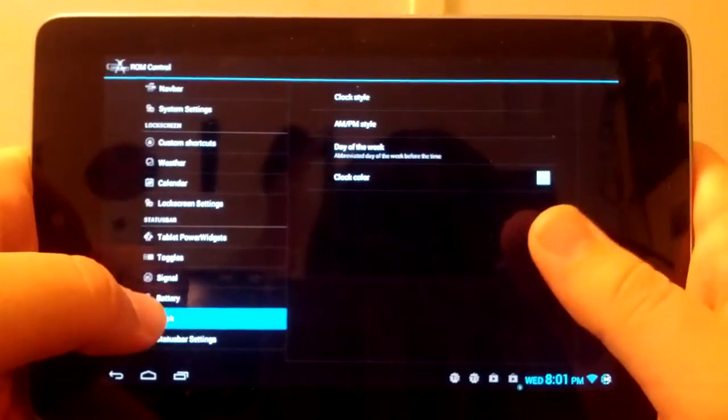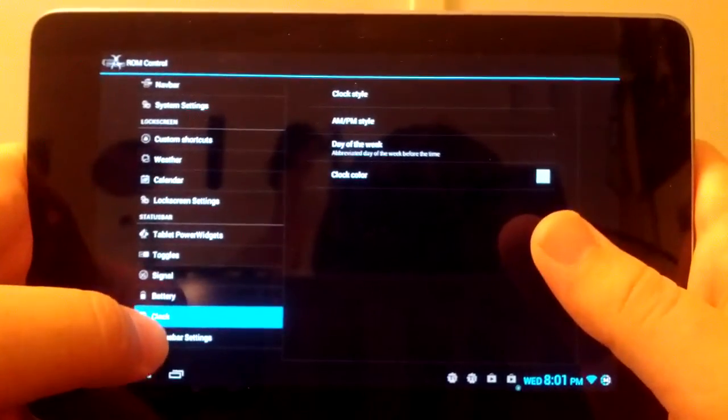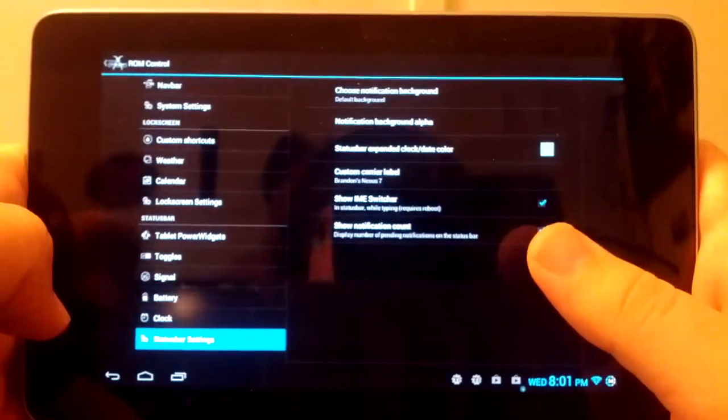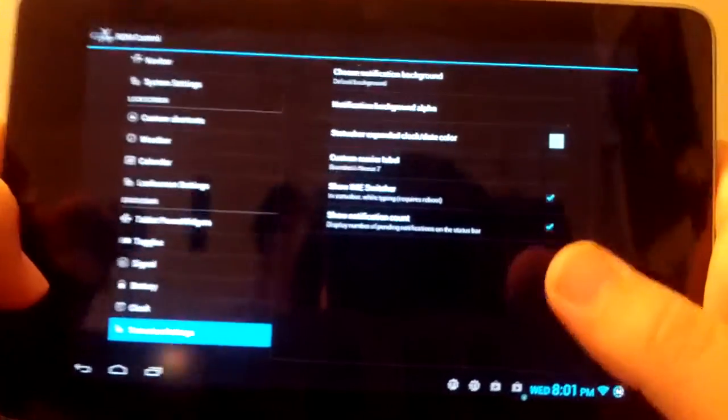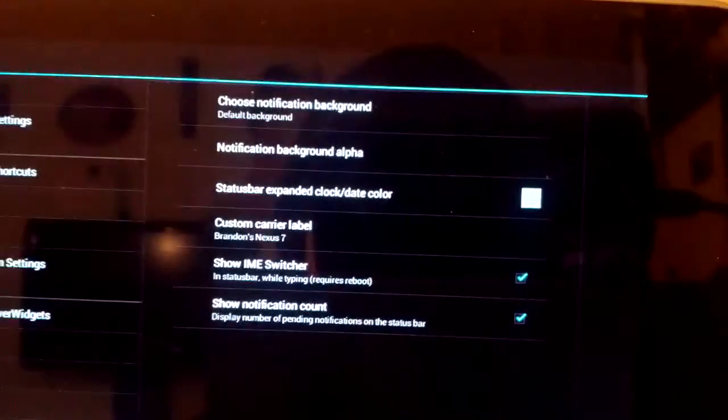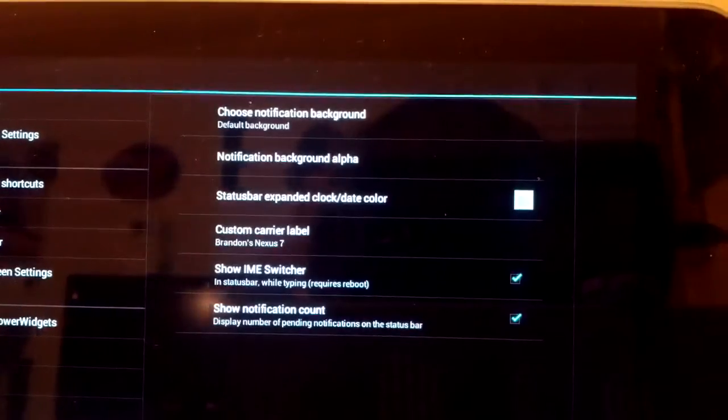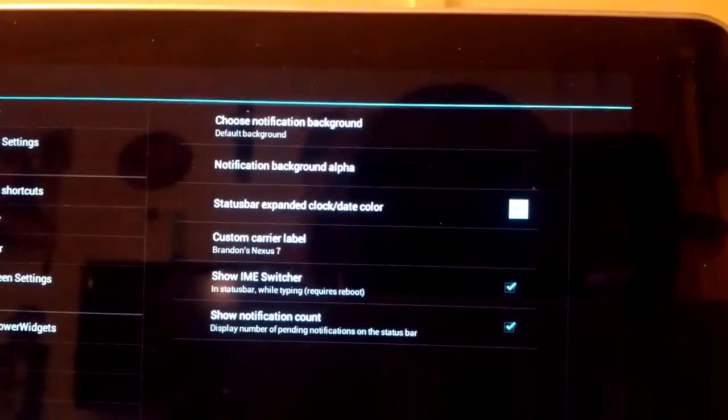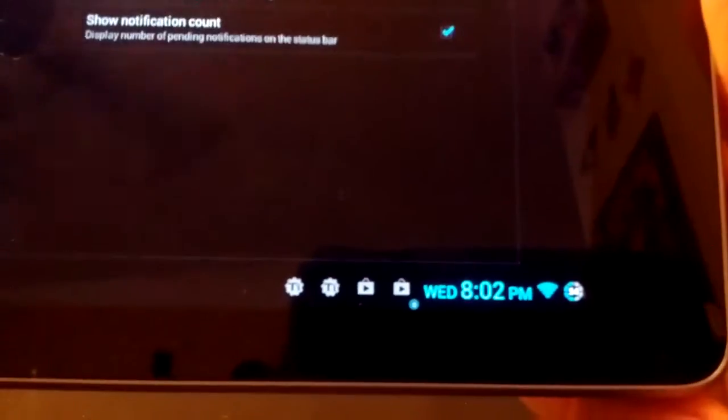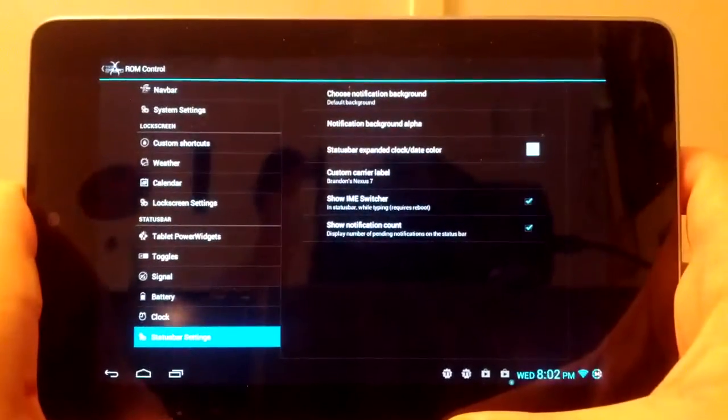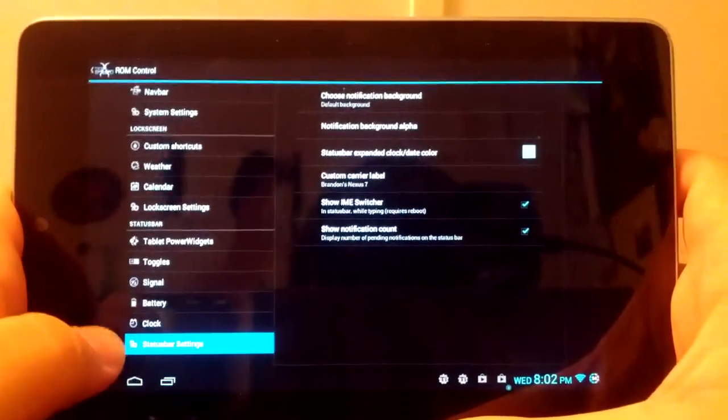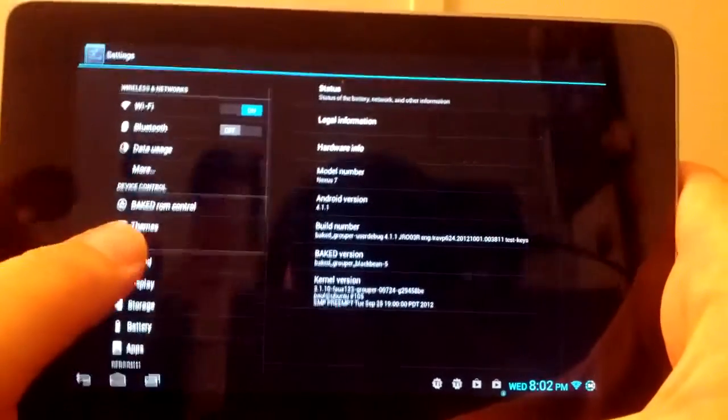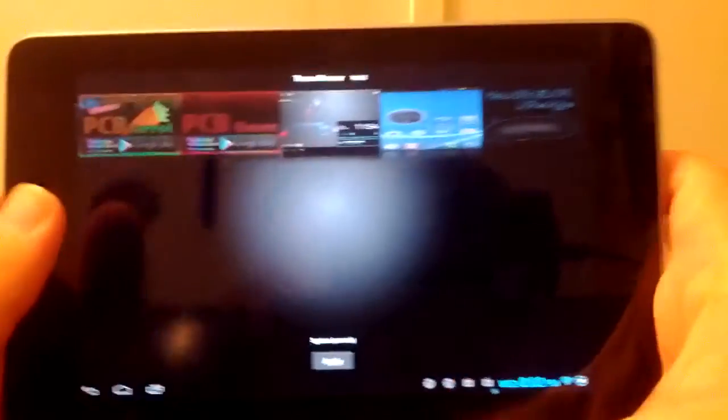Let's go into Status Bar Settings. This is where you can choose your background. You can also choose your custom carrier label. I have 'Brant's Nexus 7.' You can also show the notification count. See right there, get it to focus, right there next to the Play Store icon, the little blue-ish bubble underneath it. That is a number six, so I have six updates available for the Play Store. So that's just letting me know how many updates. If you have Gmail down there, it'll show you how many gmails you have if you have more than one.